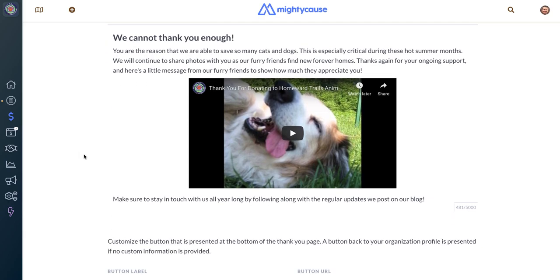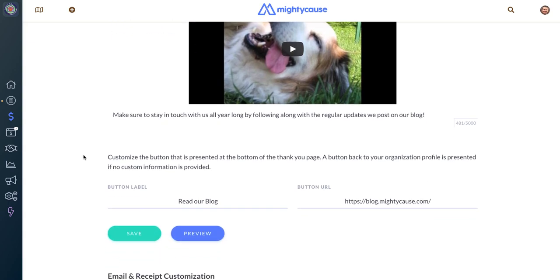You also have the option of adding a CTA button, or call to action button, that directs them to where you would like them to go after they've completed their donation. For instance, if you wanted to send them back to your Mighty Cause page, send them to your website, or have them read your blog or go to your Facebook page, you can add that information here.